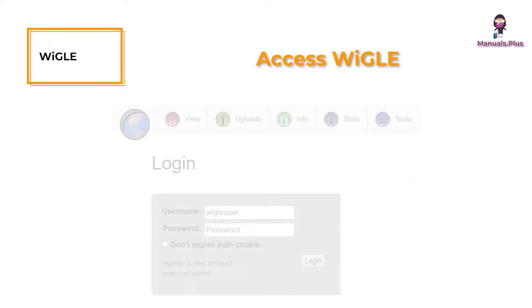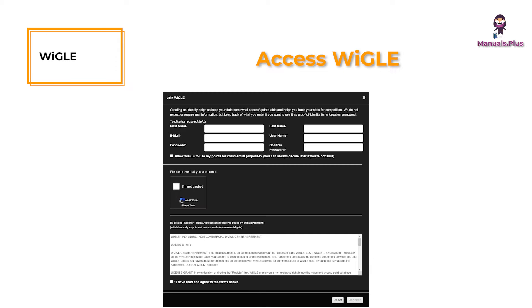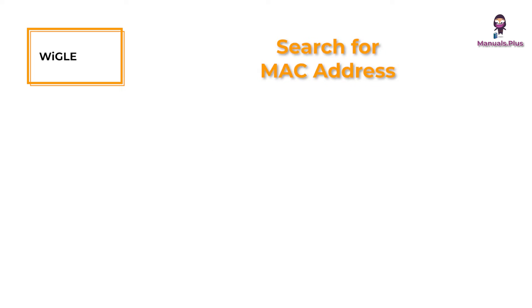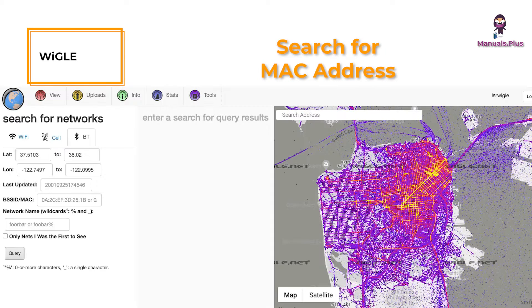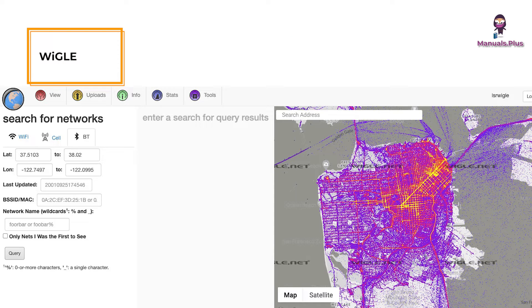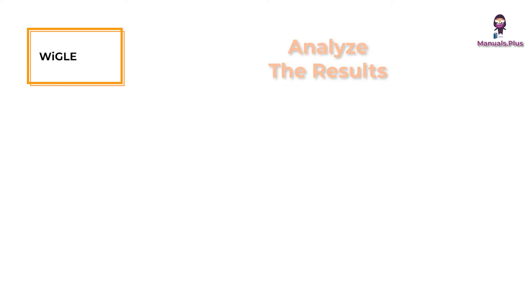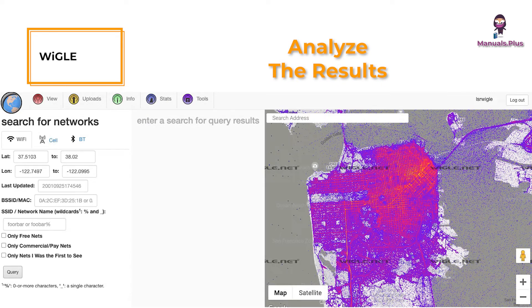Access Wigle: go to the Wigle website and sign in. If you do not have an account, you will need to register for one. Search for MAC address: navigate to the search function and enter the MAC address of the wireless network you're interested in. This MAC address should be associated with a specific wireless access point. Analyze the results: Wigle will display any networks that match the MAC address you've entered, and show you a map of where these networks have been logged.